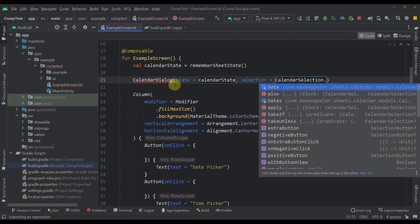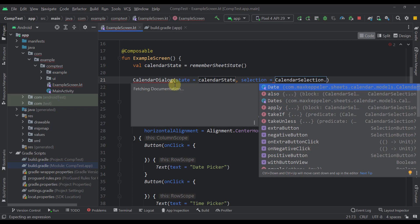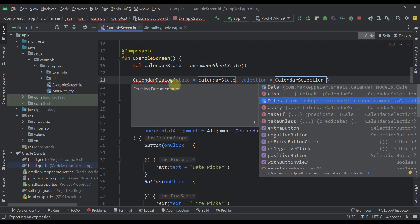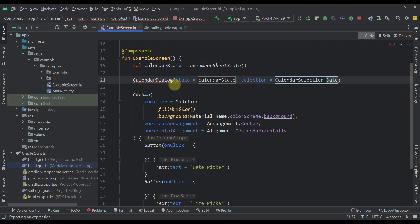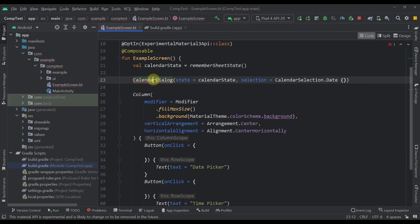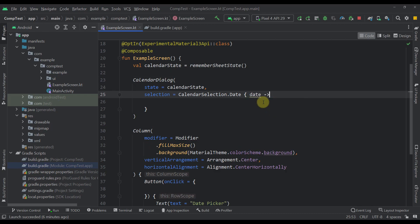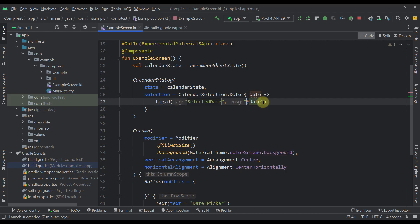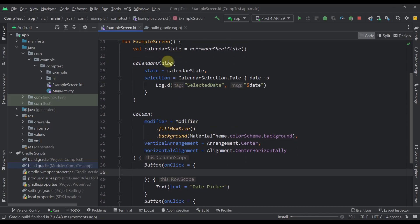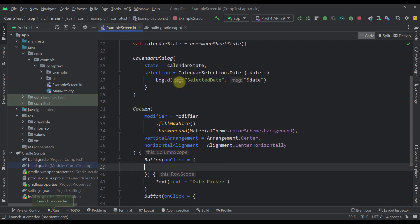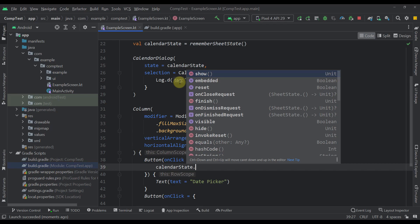We have two options: `Date` and `Dates`. The first one returns just a single date and allows selecting only one date inside the calendar, while the second allows selecting multiple different dates. I'm going to choose the single one. We also have a warning saying we need to add the experimental Material 3 API annotation. Let's move those arguments to a separate line, and here we can write a date and log a simple message — selected date. Now let's run this application. Let me also call `calendarState.show` to actually trigger the date picker.